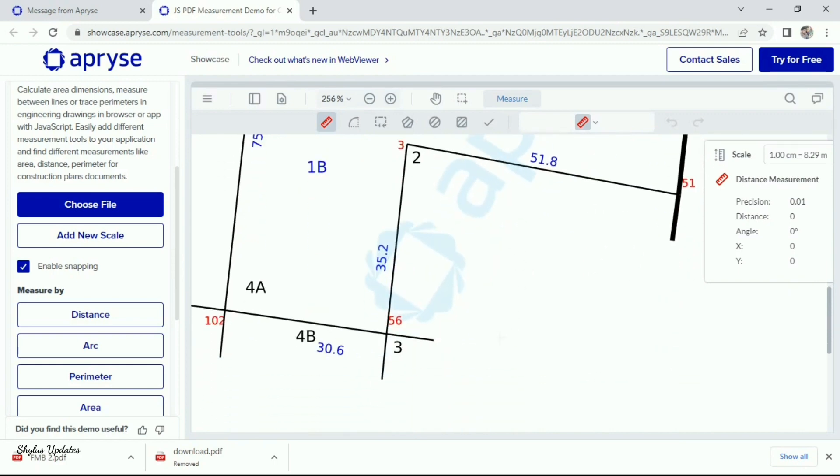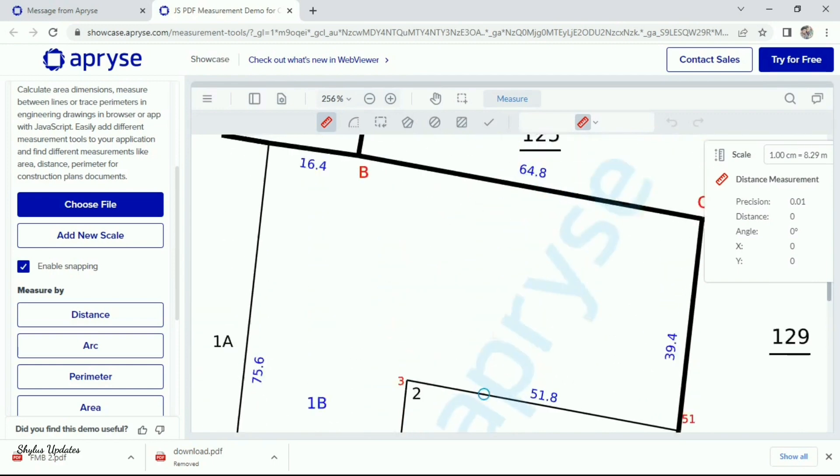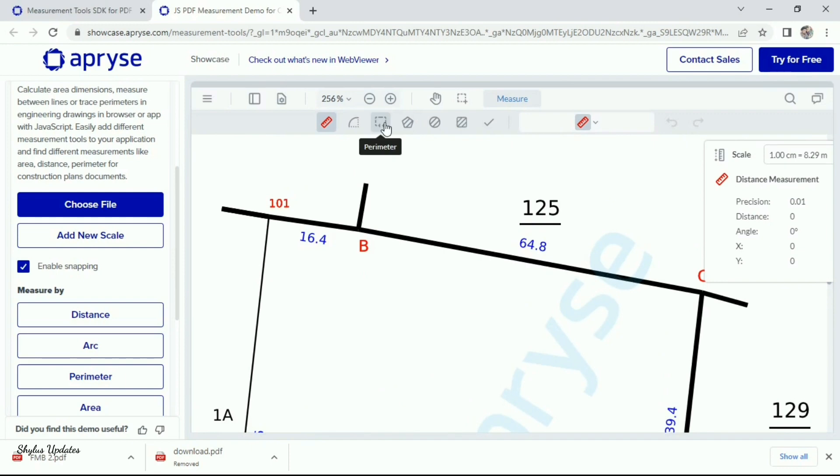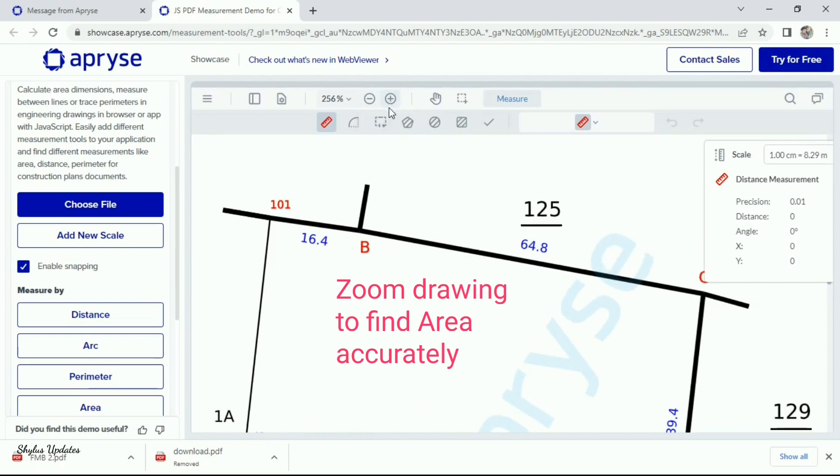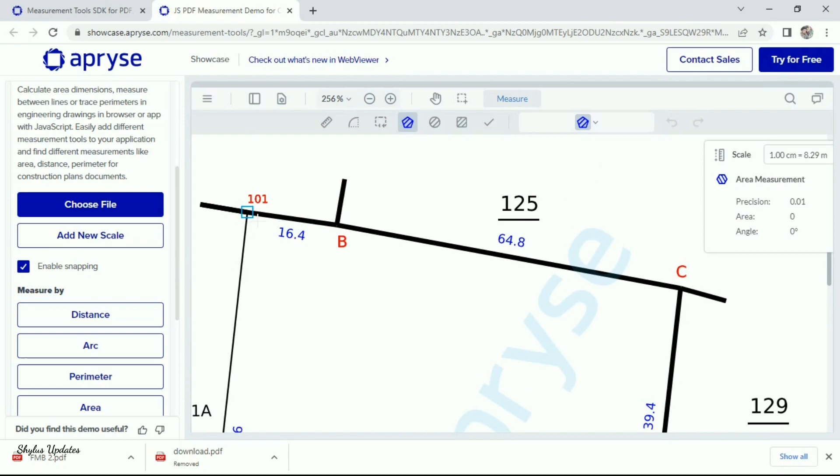It is not round shape or in square shape. Therefore, select this pentagon shape to find irregular shape land area. Zoom the drawing as much as you can, so that you can find area accurately.